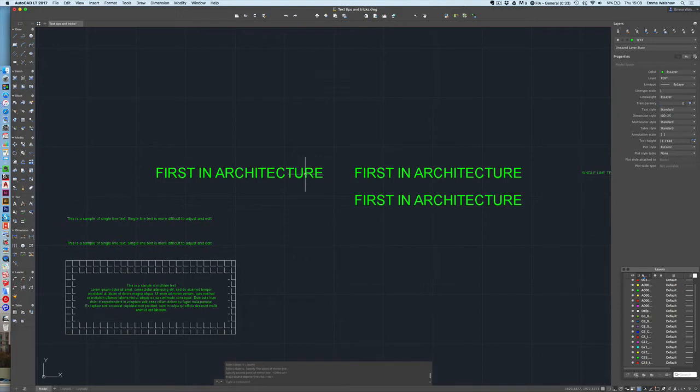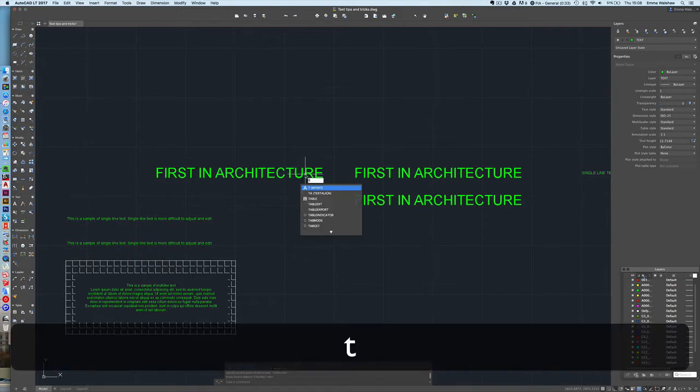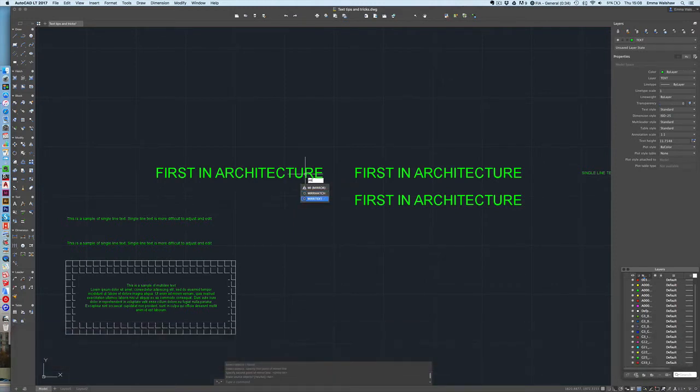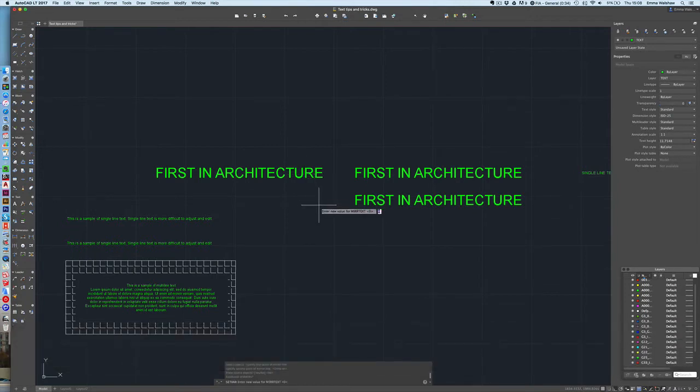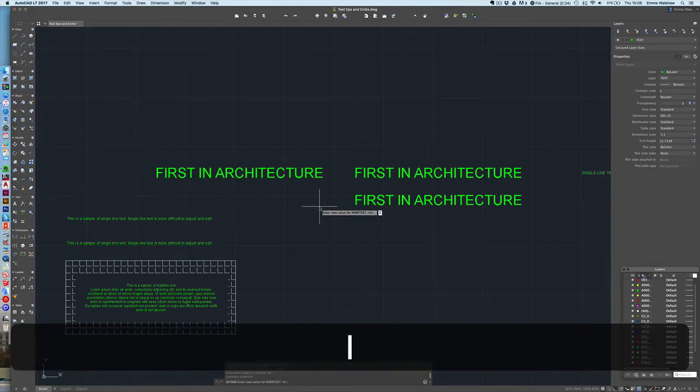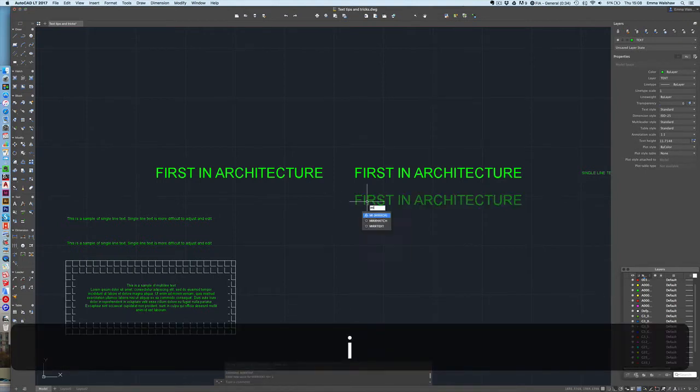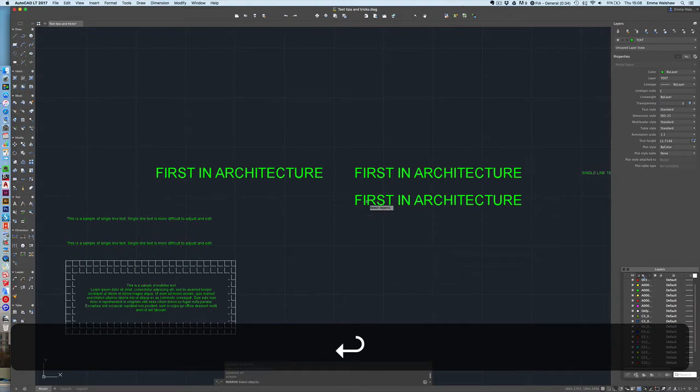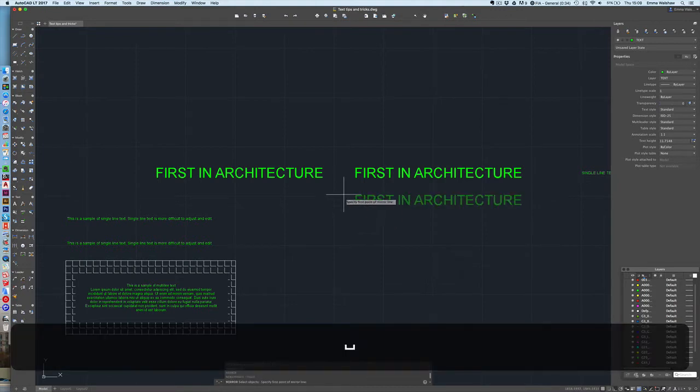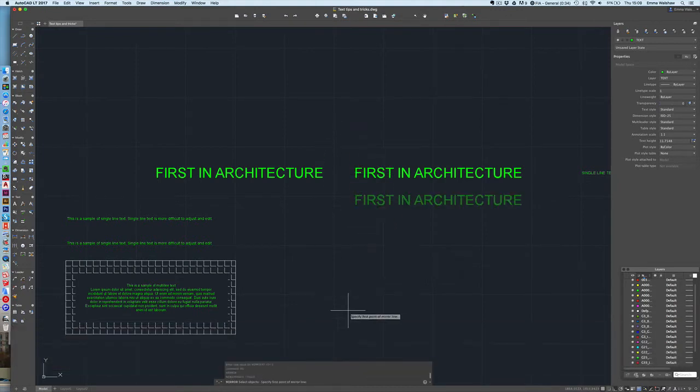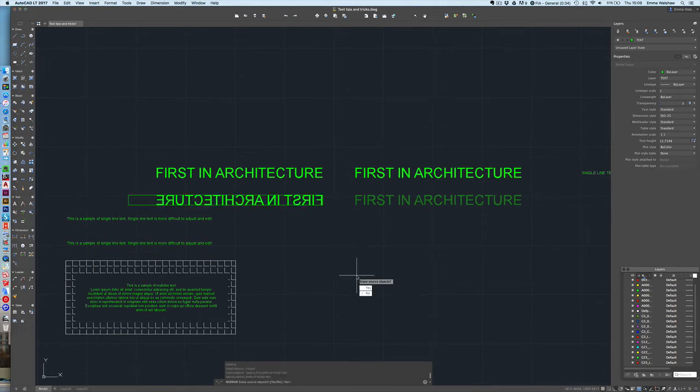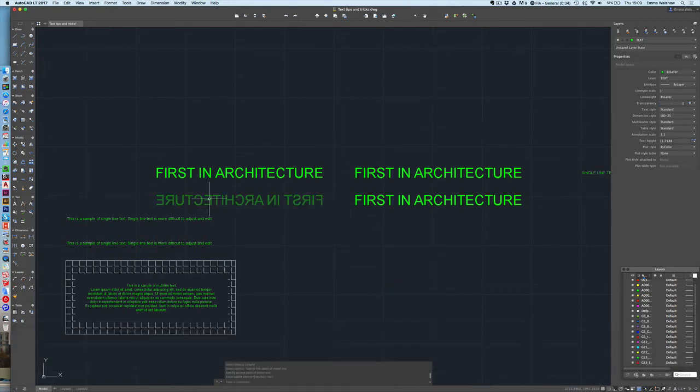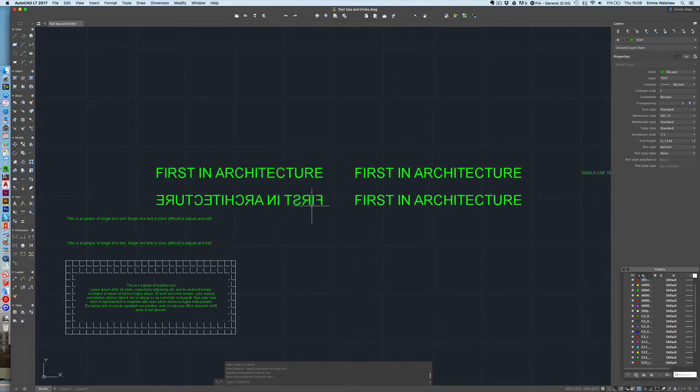What you want to type in is mirror text. You can see that there, M-I-R-R-T-E-X-T. And you want to change the value from zero to one, press enter. So now I'm going to do the same again. I'm going to do MI for mirror. I'm going to select the text, enter. I'm going to select the mirror line and as you can see it's actually completely mirrored the text and inversed it as well. So that's quite a handy trick.